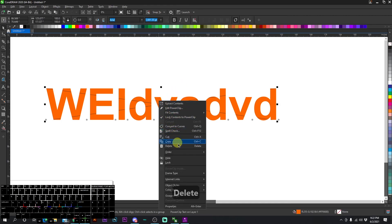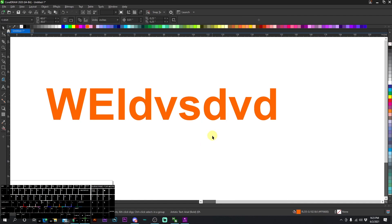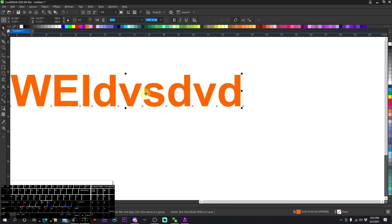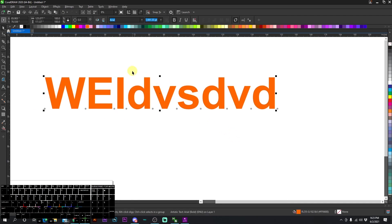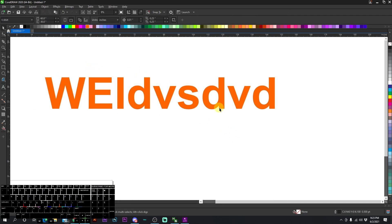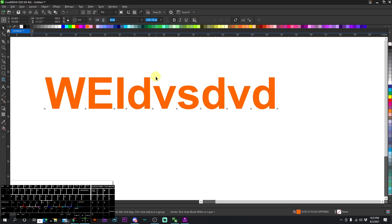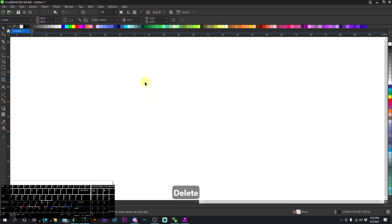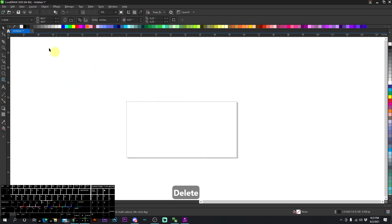If I right click and go to frame type, remove frame, now it's not susceptible to power clips and it doesn't have that line going down the center of it. That's pretty much everything for power clipping.